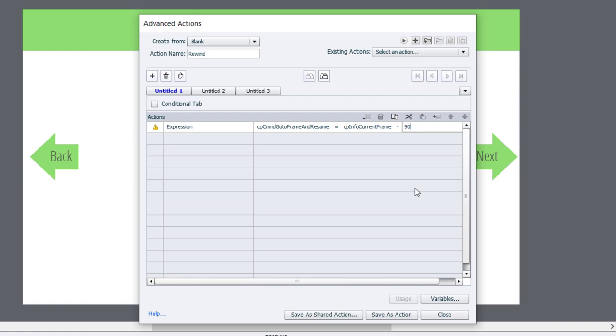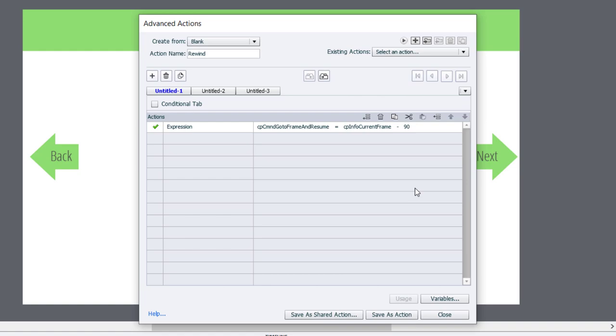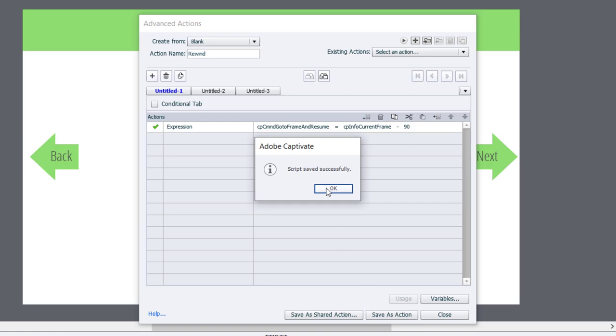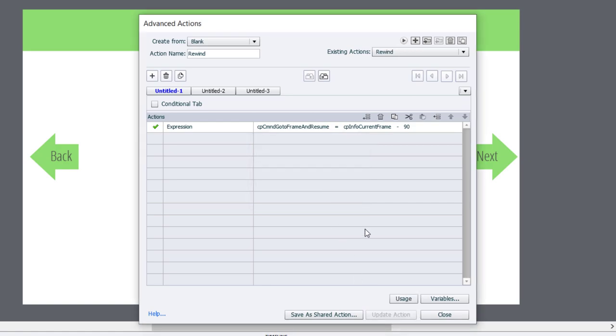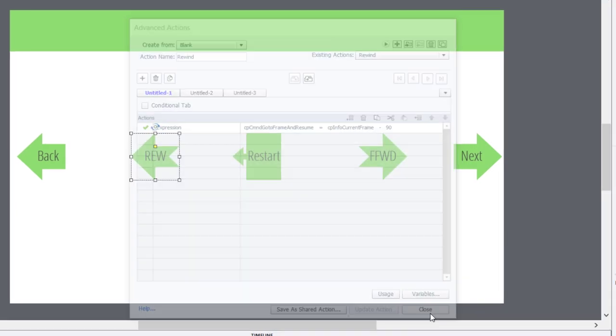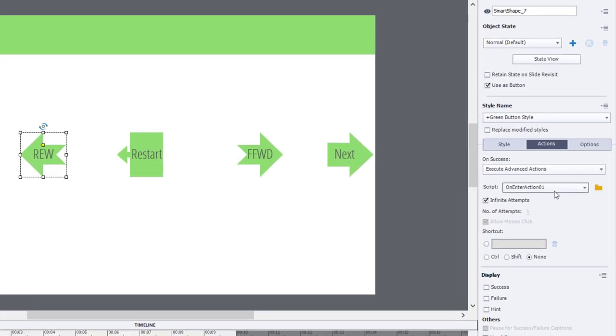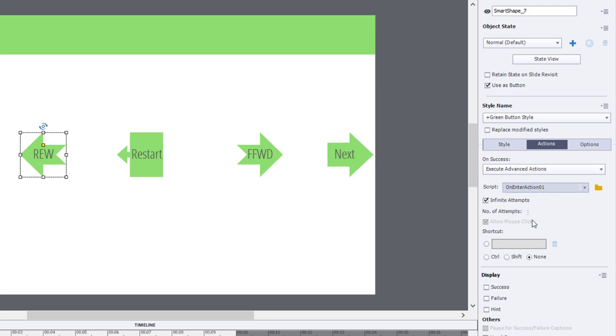In other words, where we are and we're going to select minus the literal value of 90. So 90 frames, that's three seconds. So this will rewind where we are currently by three seconds. I'm going to save that as an action. Click OK. Click close. And let's make sure that we've pointed that button to the rewind action.